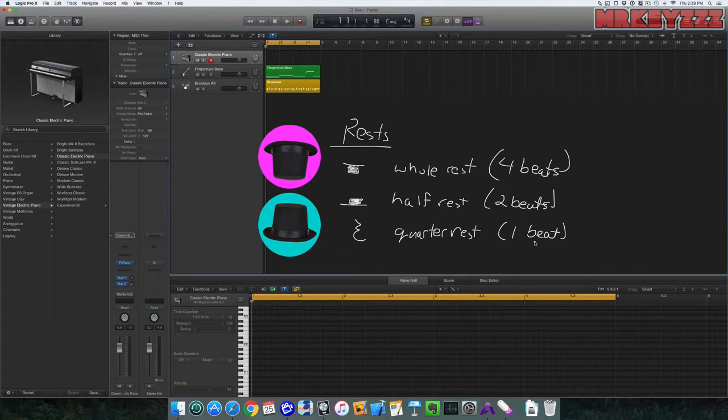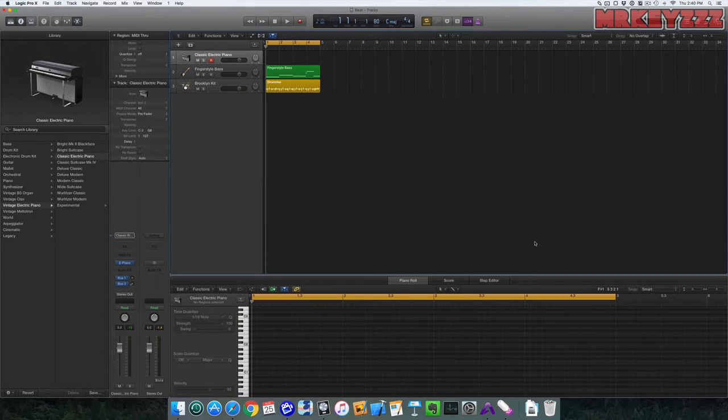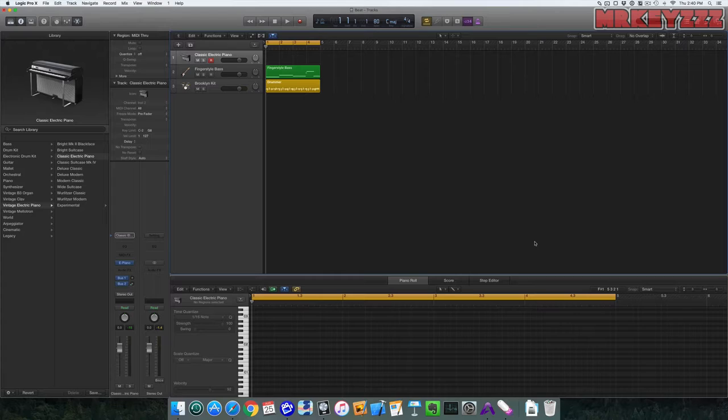So when I use notation, these are the kind of rests that I'll be using. Let's create a four bar progression, and we'll use three chords. F major for one entire bar, A minor for one bar, and G major for two bars. This is what the notation looks like.